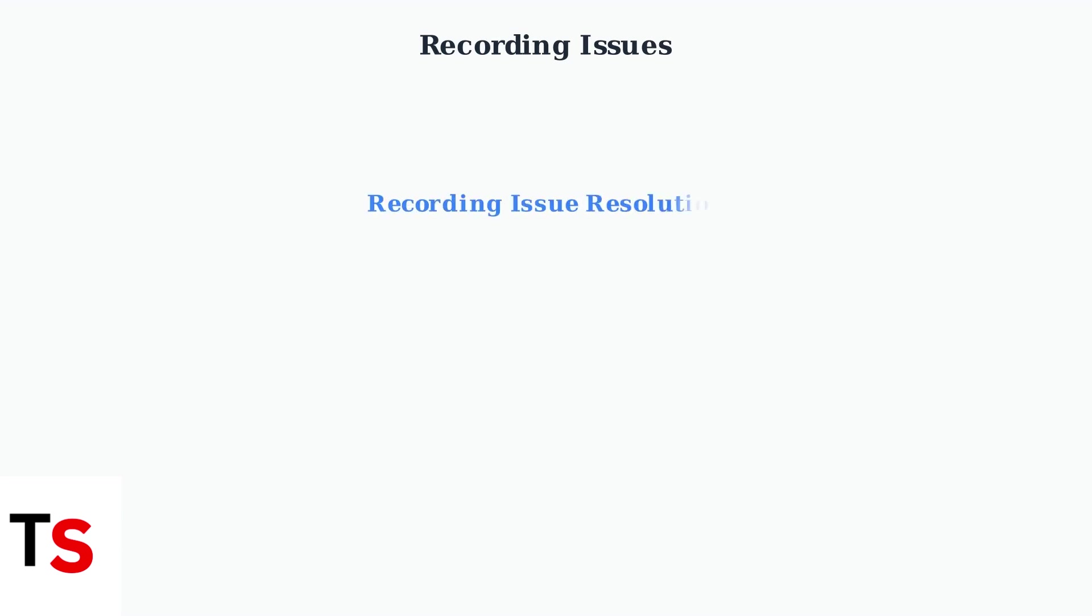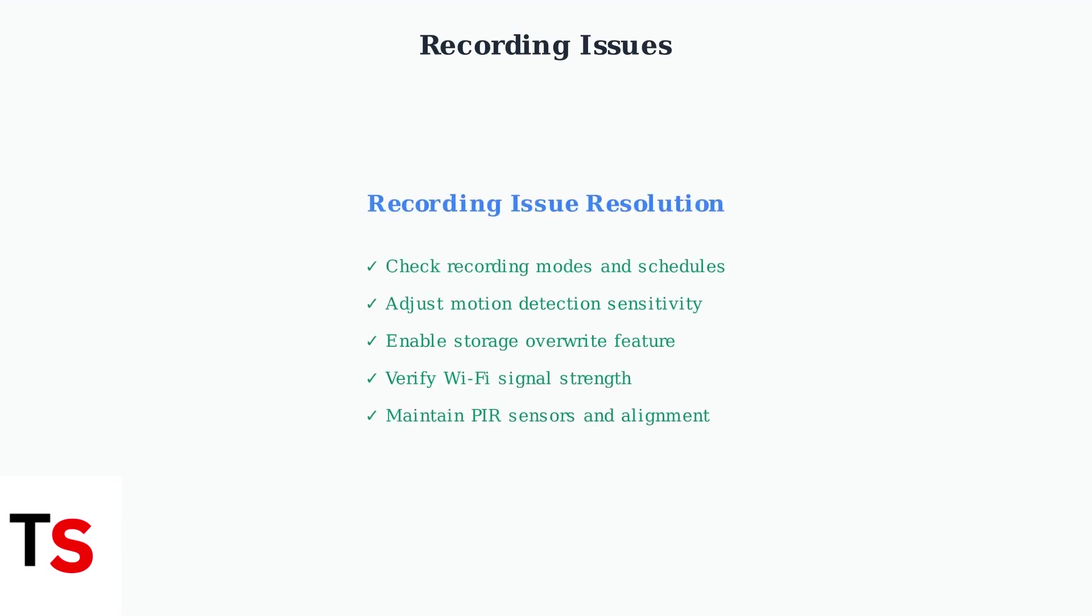By following these systematic troubleshooting steps, you can resolve most Night Owl recording issues. Start with basic settings checks, then progress to hardware and advanced solutions as needed.